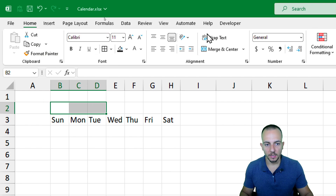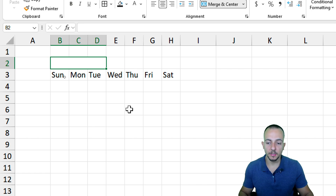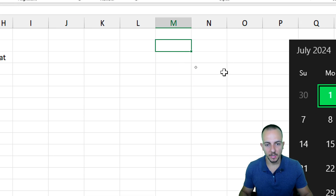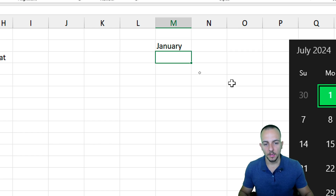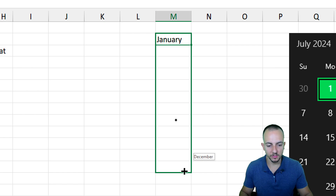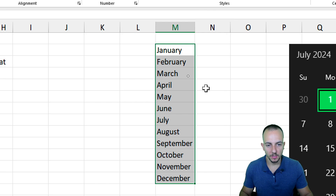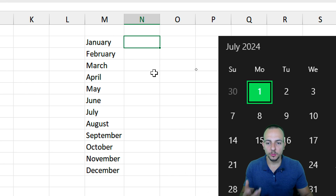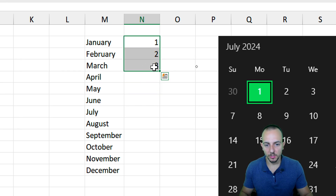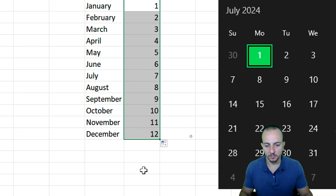I'll select the three cells above the day headers and use Merge and Center. In that merged cell I want to display the month name — January, February, March, etc. Rather than typing them manually, I'll go to a helper column and type 'January', then click, hold, and drag down to December. Alongside that, I'll add the corresponding month numbers — January is 1, February is 2, and so on — and drag those down as well.